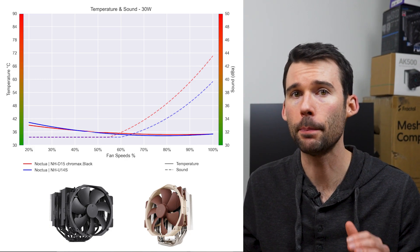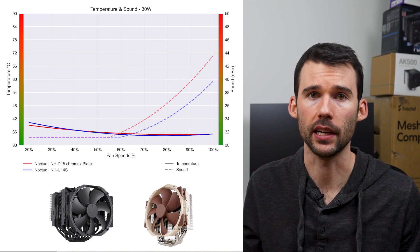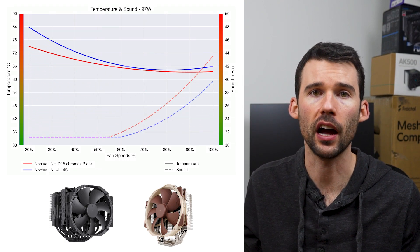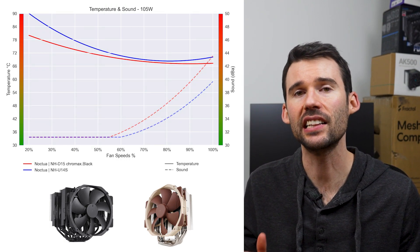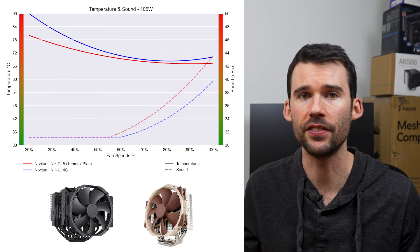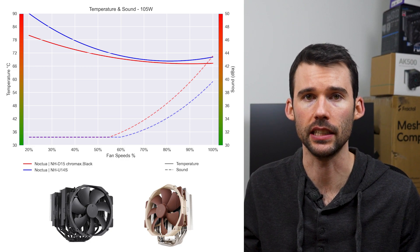At idle, they both perform similarly, and as we crank up the watts to 105 for high CPU usage, it's clear that the NH-D15 takes the lead.